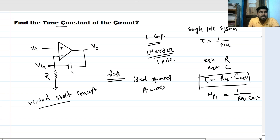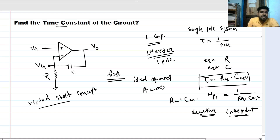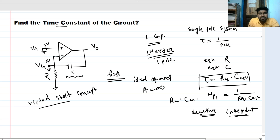To find the equivalent resistance and equivalent capacitance, we need to deactivate all the independent sources. So if V_in is an independent voltage input, it gets grounded. And if V_in is grounded, this node is grounded as well — zero voltage.